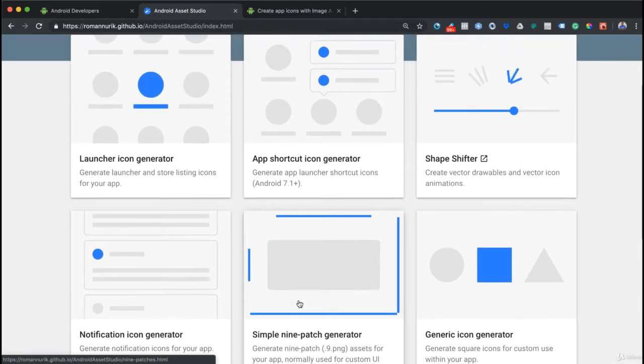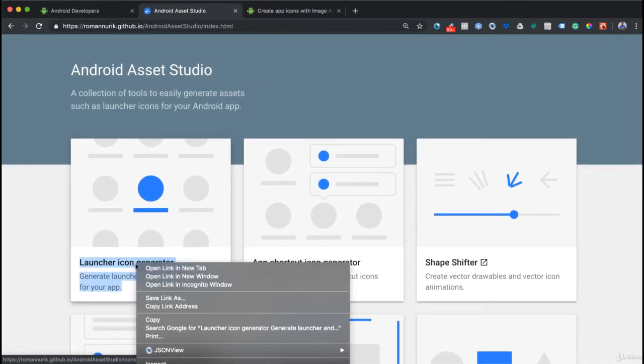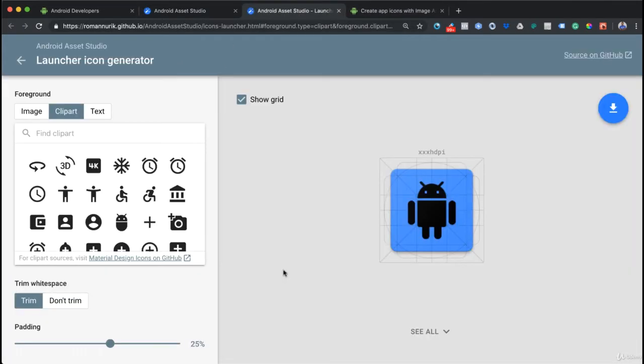There's launcher icon generator, app shortcut generator, shape shifter, and generic ones. At this point, we're interested in launcher icon. I'm going to right click and open in a new tab. You can see that you have an option to start designing your own icon.